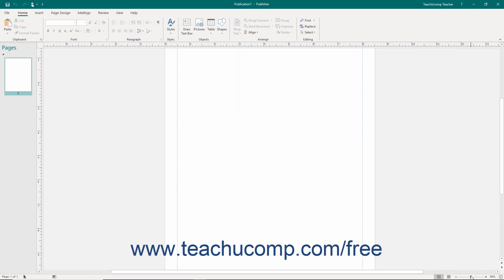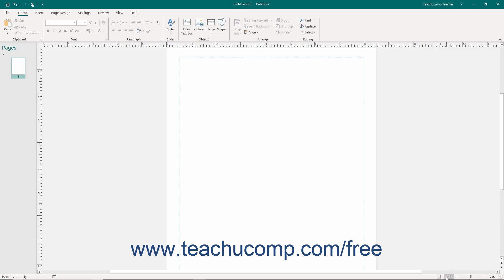To the left of the zoom slider are the page layout view buttons that let you switch between a single page view and a two page view of your publication.